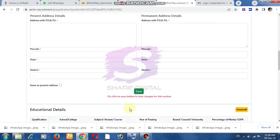For qualification details, fill in Class 10 and Class 12 information: school name, subjects, passing year, and board. The same applies for Class 12 — enter the organization name.